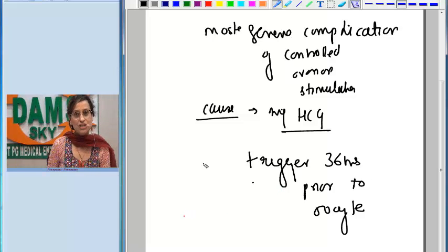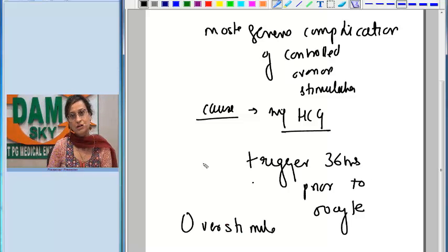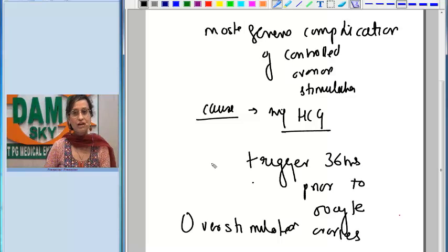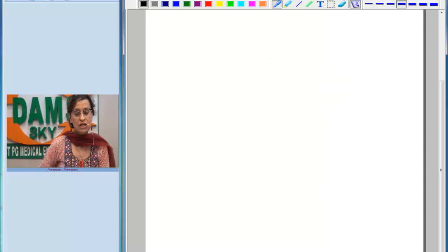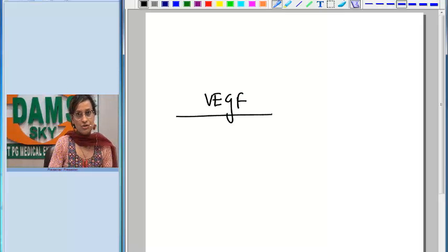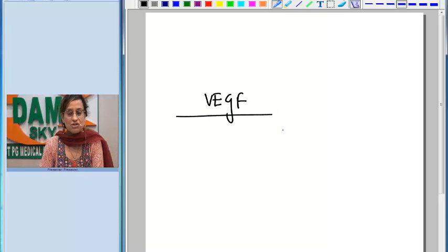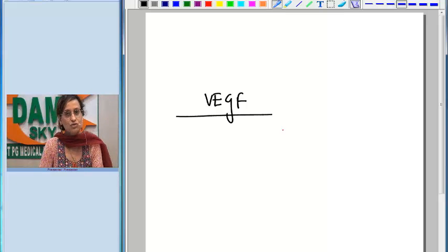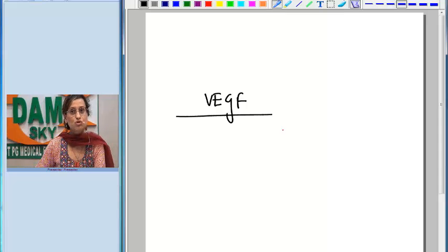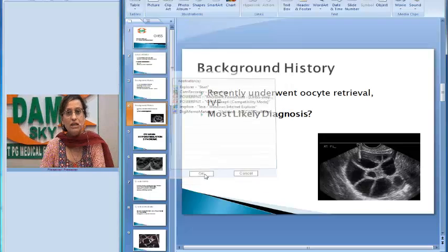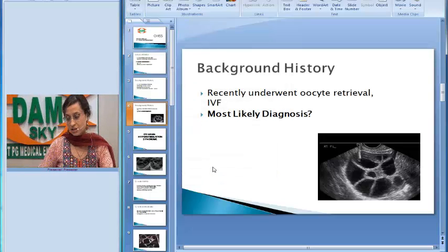Once injection HCG is given, the overstimulated ovaries produce a lot of inflammatory mediators. The primary inflammatory mediator involved in OHSS is VEGF. These mediators, including VEGF, are absorbed into the circulation via the periovarian vasculature. There is also a lot of periovarian neo-vascularization, and through these vessels, VEGF is absorbed into the circulation, causing defective capillaries that begin to leak, leading to a lot of collection into the third space.